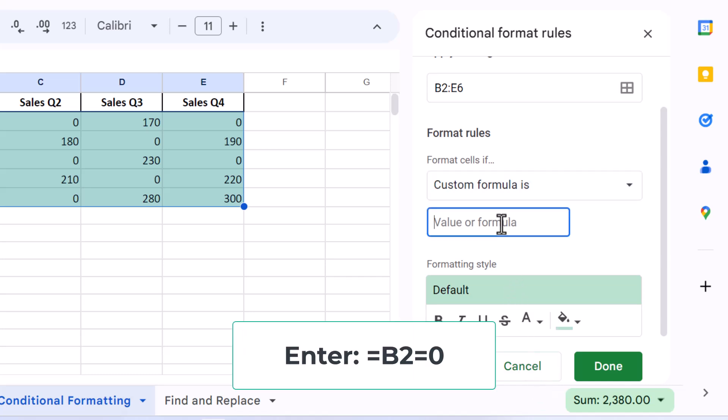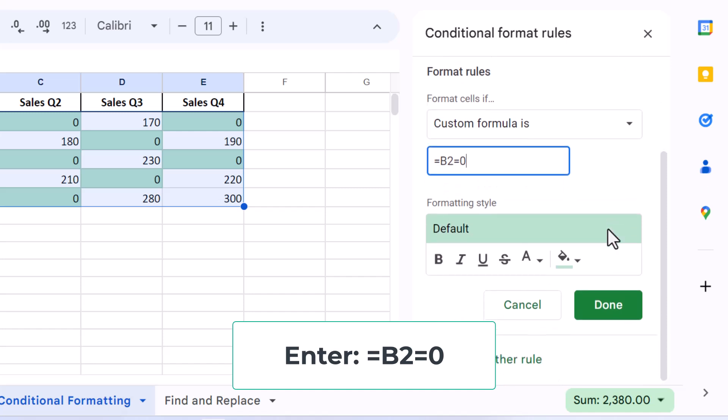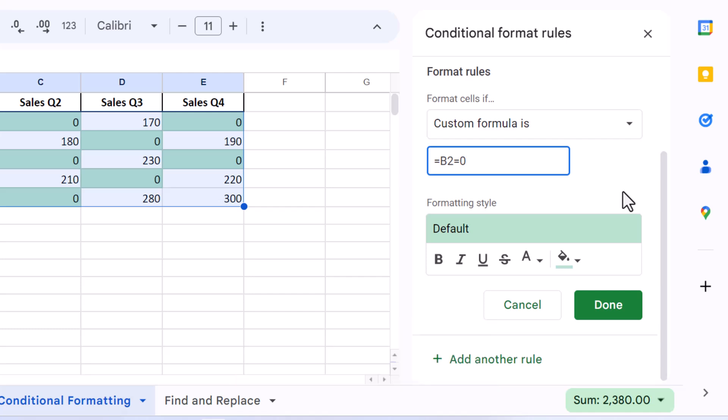Enter the formula equals sign, then B2 equals zero, replacing B2 with the reference to the first cell in your selected range. Meaning if the first cell in your chosen range is, say, D4, you use D4 equals zero as the formula.